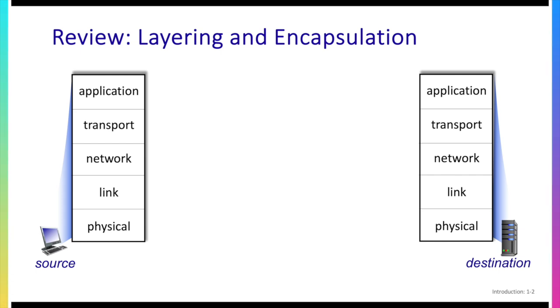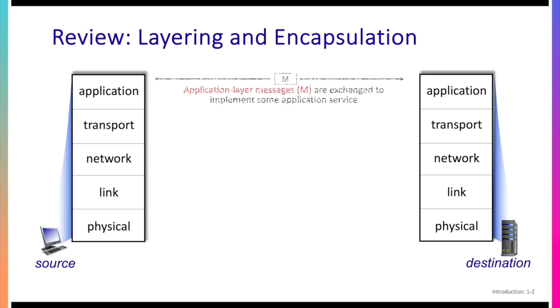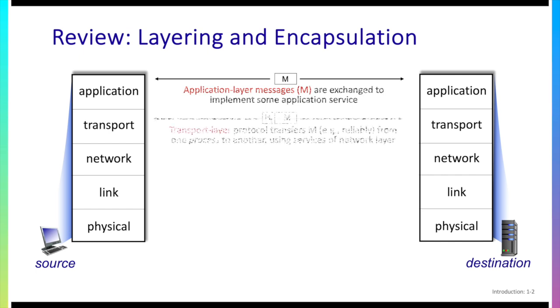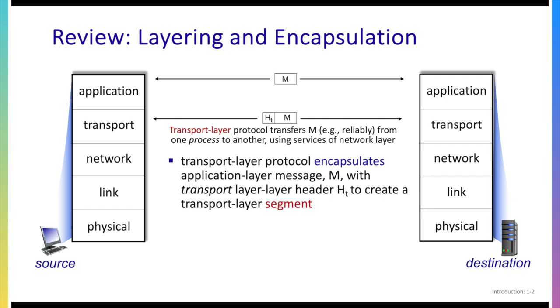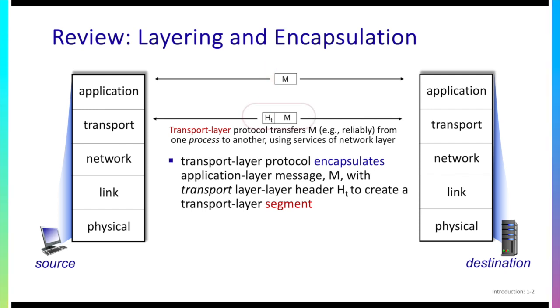So let's start at the top. Application instances are going to exchange messages with each other. In the case of HTTP they're going to exchange HTTP messages which will be transported using the TCP transport protocol. The TCP transport protocol is going to take this application layer message, say an HTTP message, and it's going to add a transport layer header to it ht here to create a transport layer segment.